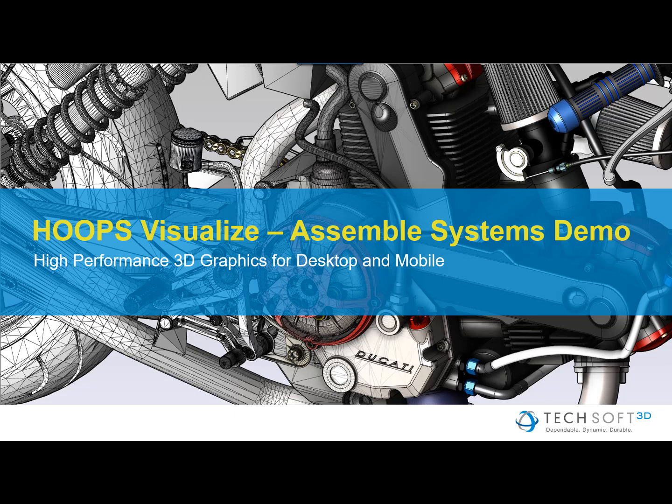This video highlights a project from Assemble Systems that demonstrates their application on the iPad Pro using Hoop's Visualize Graphics SDK from TechSoft 3D at the 2018 Boston Hoop Summit event.